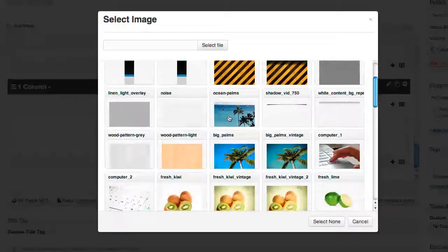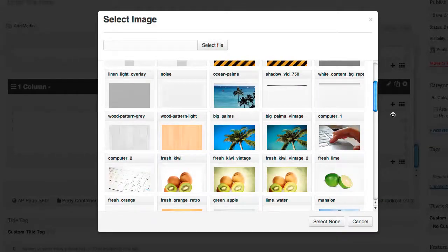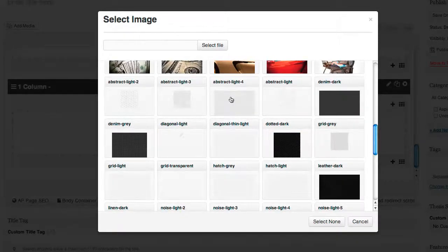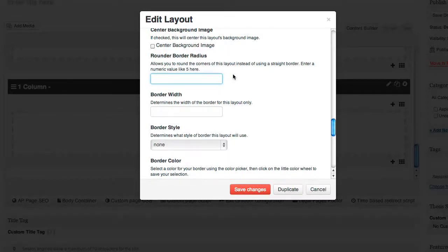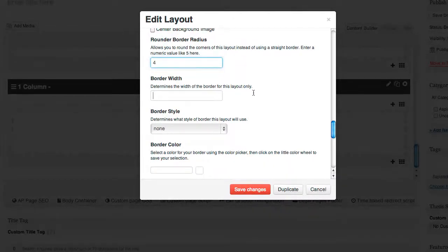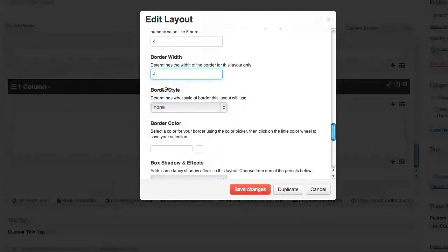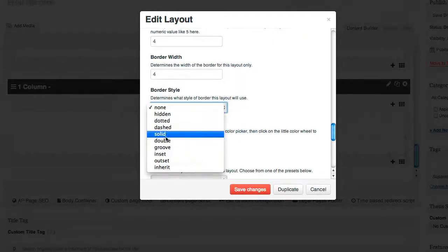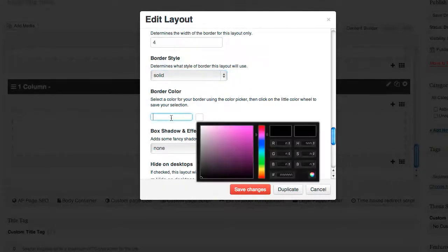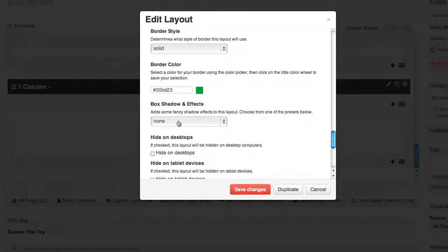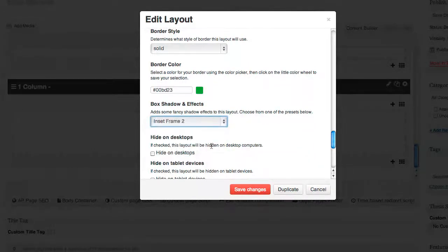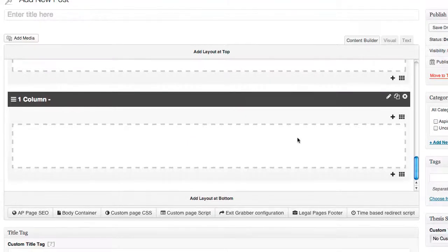I'll click on background image and search for the one I want. I'll choose this one, then come down here and add a border. I want rounded corners on my box, so I'll put a number in there, add a border width of four, choose my border style and border color — let's choose a nice green. I want to put a little effect on the box and then save it. Now what we've done is created a box.